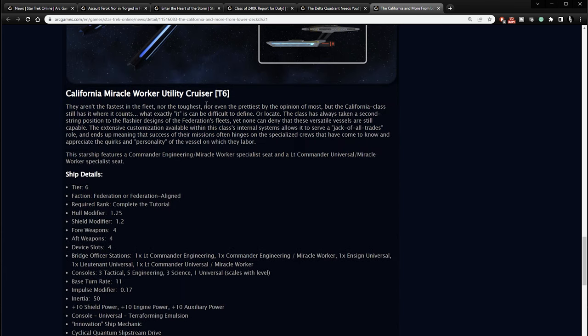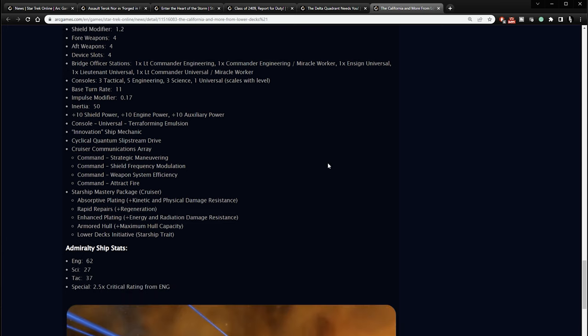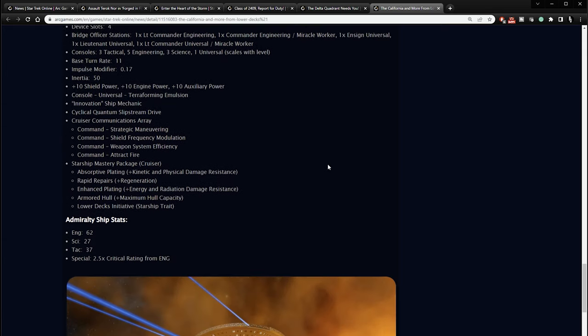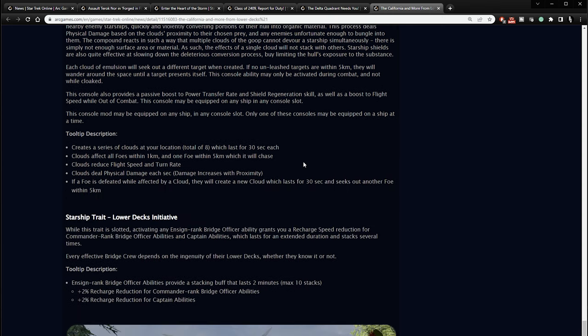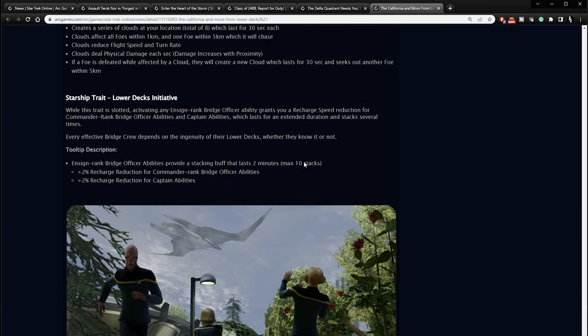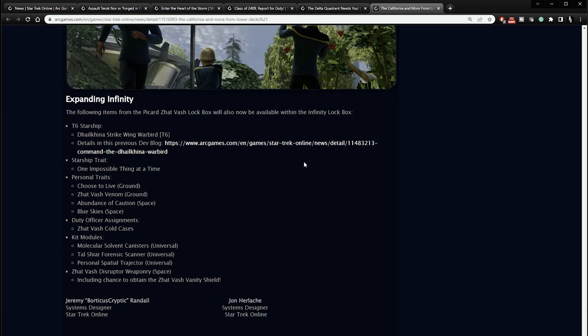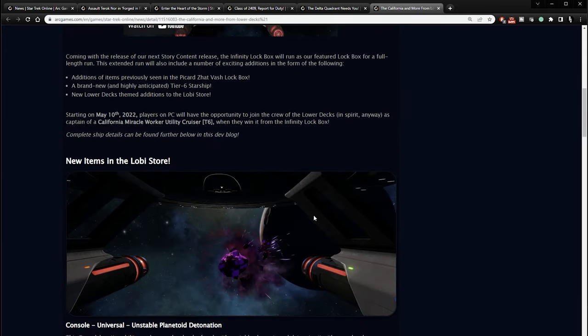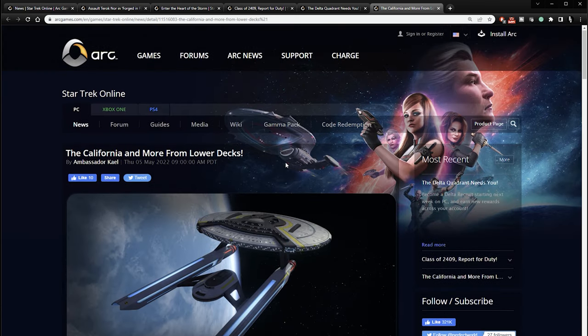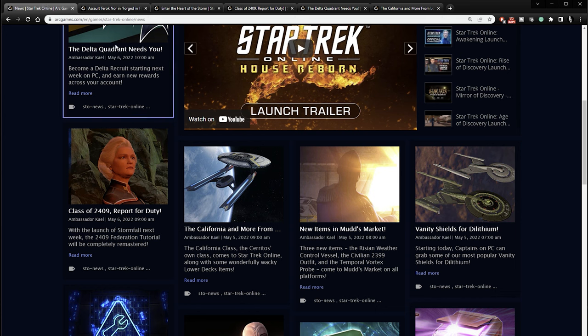California Miracle Worker Utility Cruiser. Here's the details on it. Tier six ship. It is a Miracle Worker ship. Five engineering based ship. So there you go. I'm not really too interested in it. But if you are, there you go. Console universal terraforming emulsion. Starship trait lower decks initiative. So yeah, if you're interested in all this information, it's on the main Star Trek dot com web page. And you can check it all out there. I'm not too interested in it myself, but just wanted to mention it in case you are. It is going to be there.